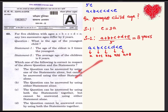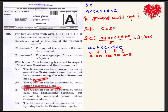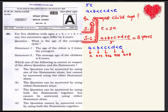We will see this in the options. Option B states that the question can be answered by using either statement alone. Now we will verify this by answering the question using each statement independently, starting with statement one.